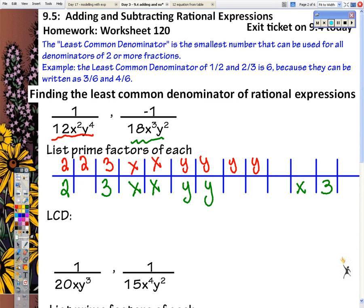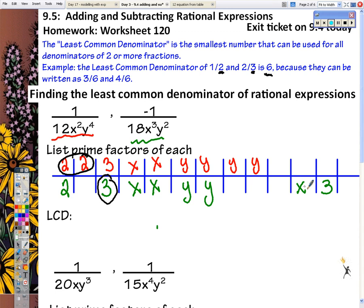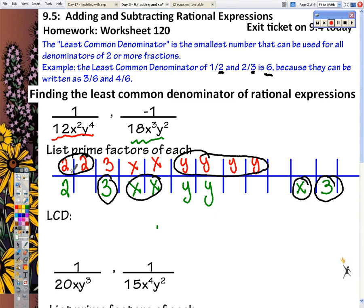Looking at all of the prime factors, we want to pair up to find the least common denominator. Like the example of 1/2 and 2/3 — 6 is the least common denominator because each fraction can be written with a 6. We look for the highest number of each factor. Since there are two 2's here and only one in the other, we take two 2's. We need two 3's, 3 x's and 4 y's. So the least common denominator is 4 times 9, which is 36, x to the 3rd, y to the 4th.